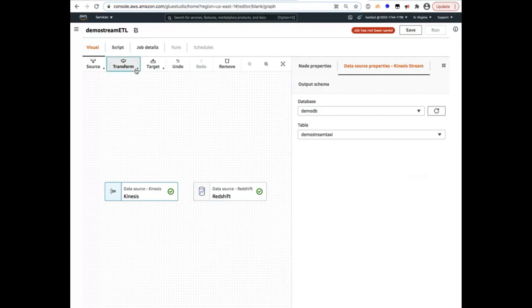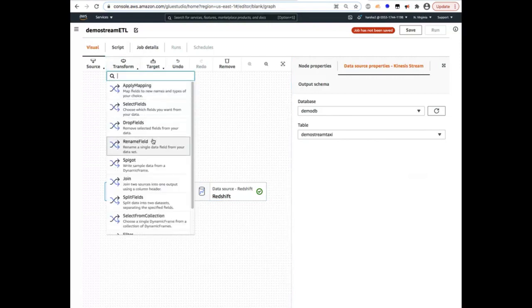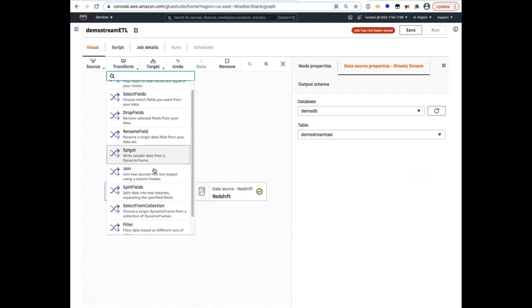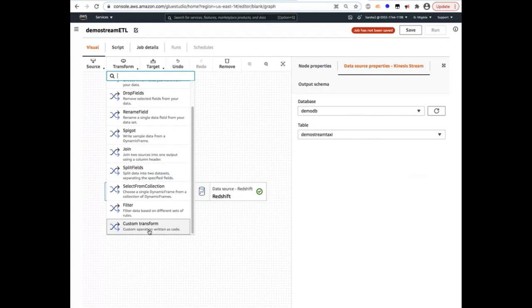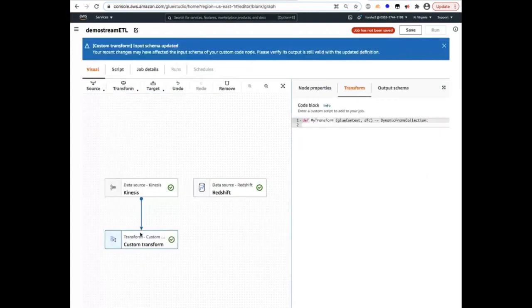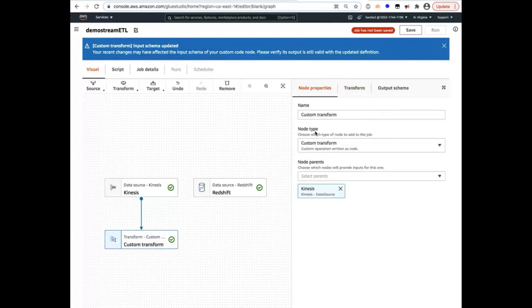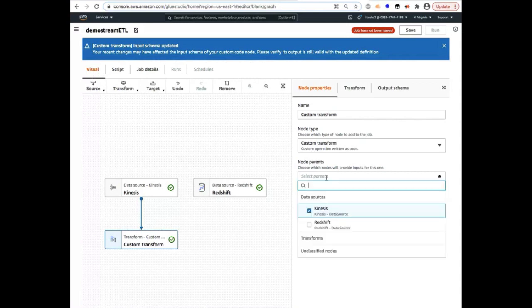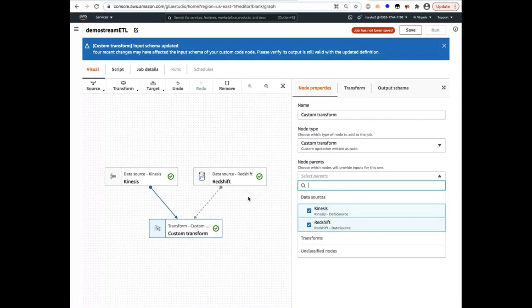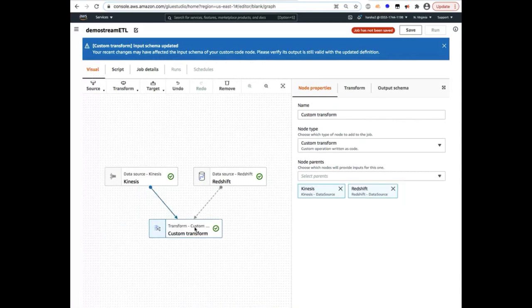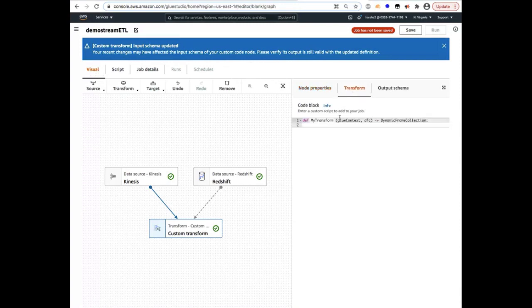So for that, given there is no pre-created stream transformation window functions, etc., as a part of the transform functions, we're going to create custom code and use the power of the hybrid development. So I'm going to select the custom transform function. And here from the node properties, we'll use both the sources. So I'm going to select the second source, Redshift, as well. So at this point, I have my custom transform, which is ready to accept code.